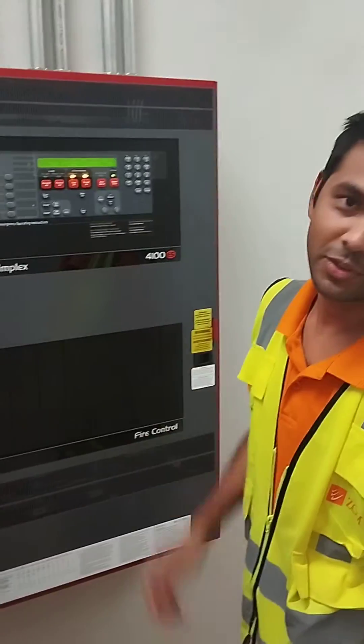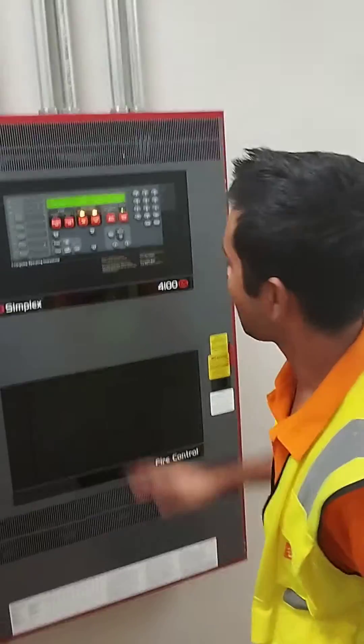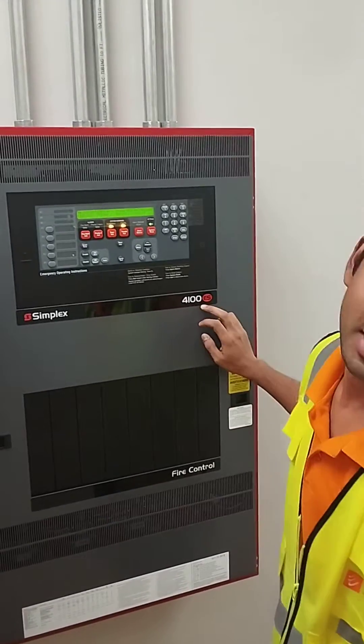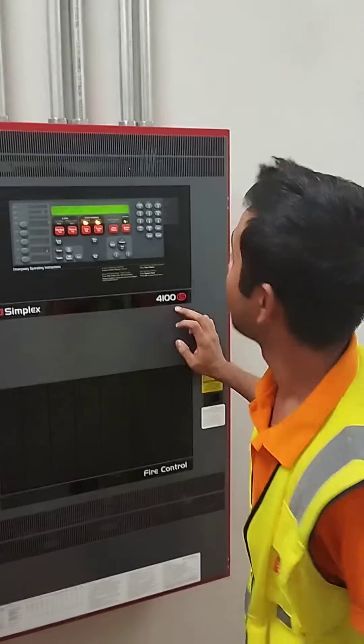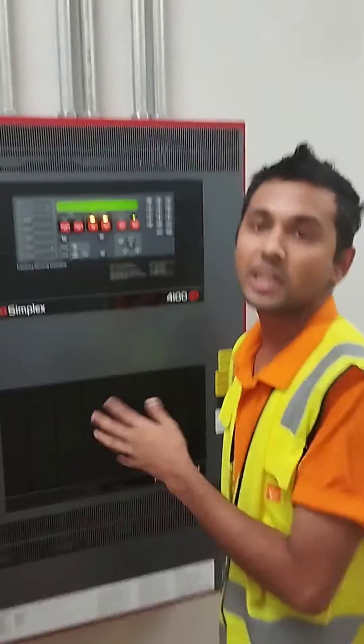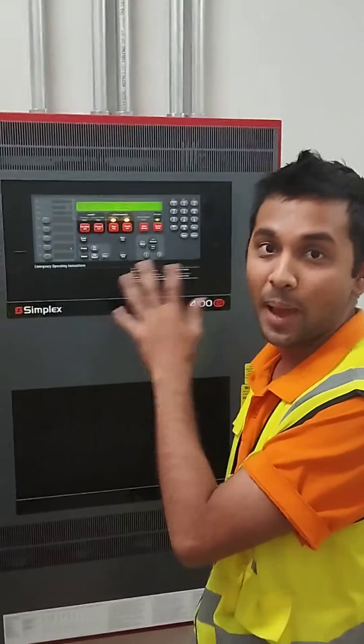This is a fire alarm system panel. It is a Simplex panel, 4100ES. We will check how many troubles are being shown in the fire alarm panel.